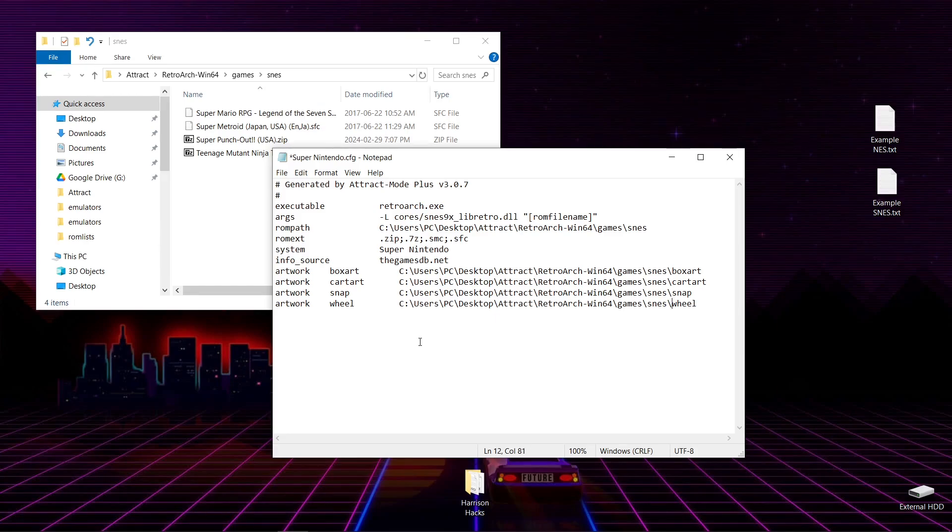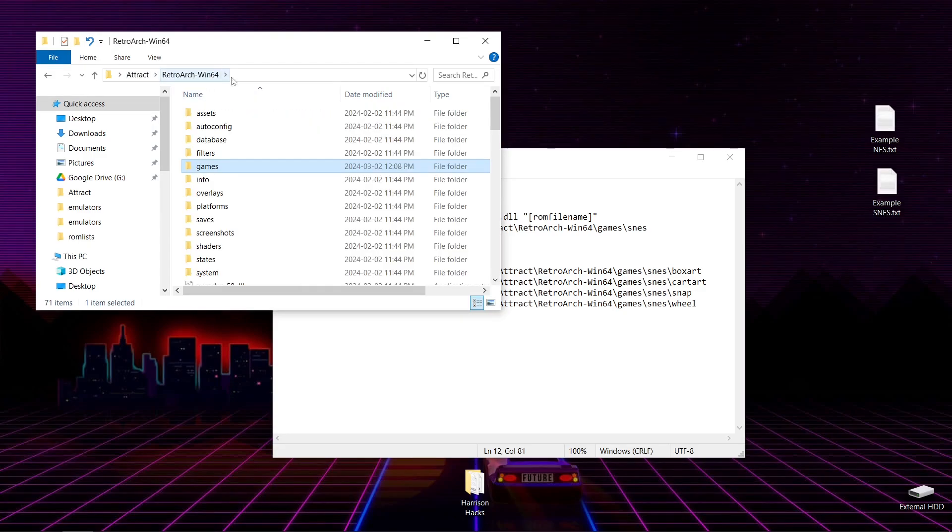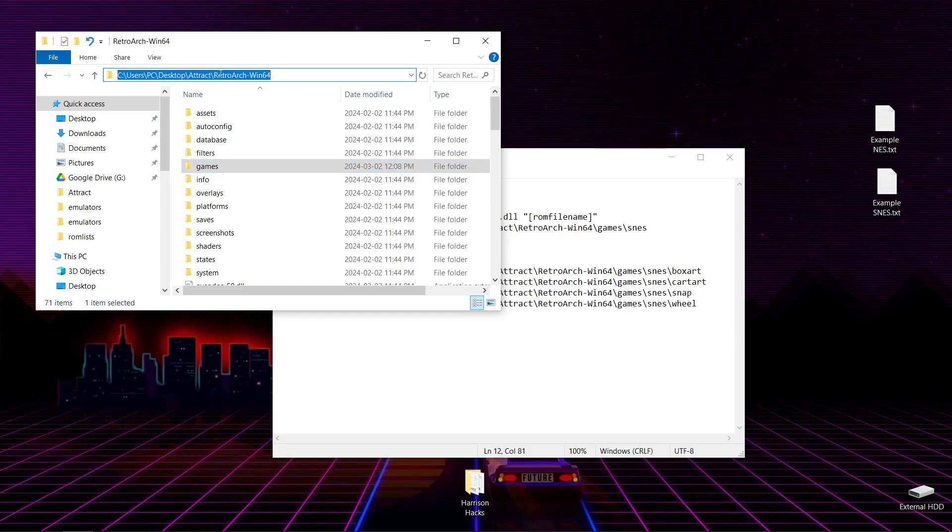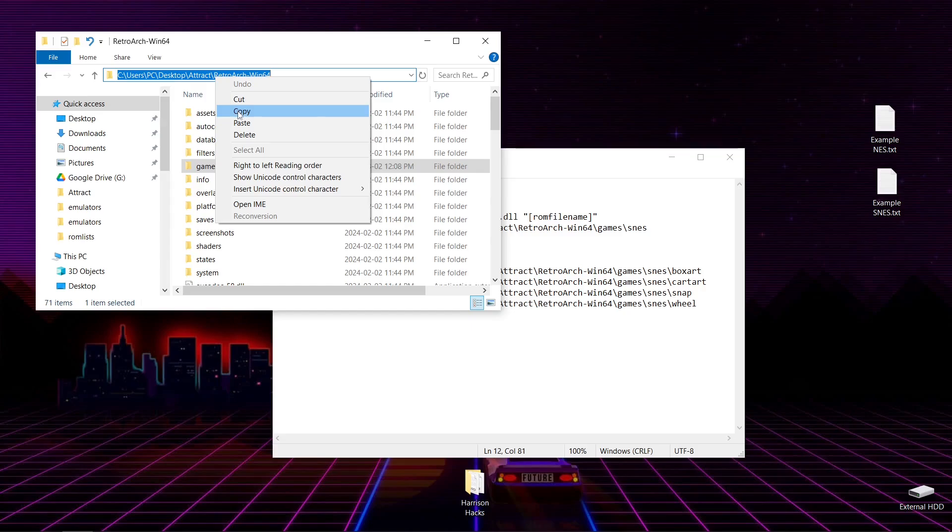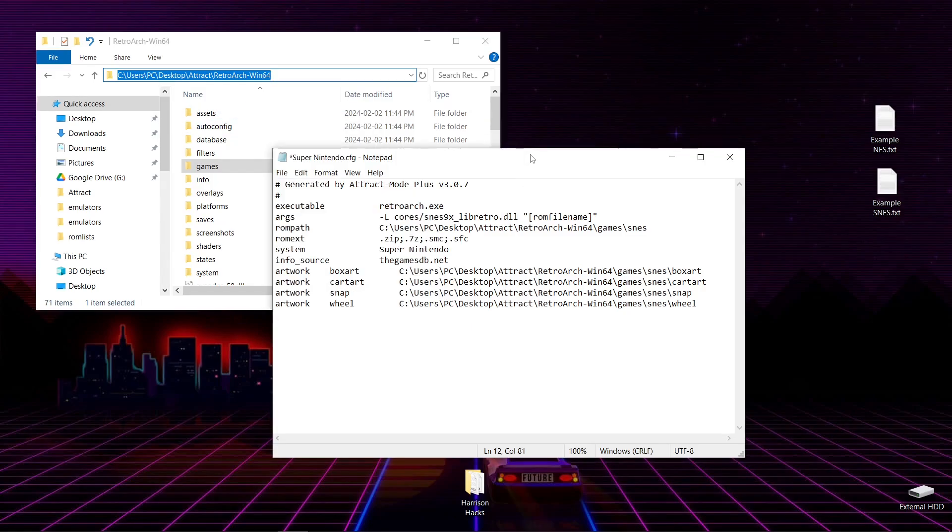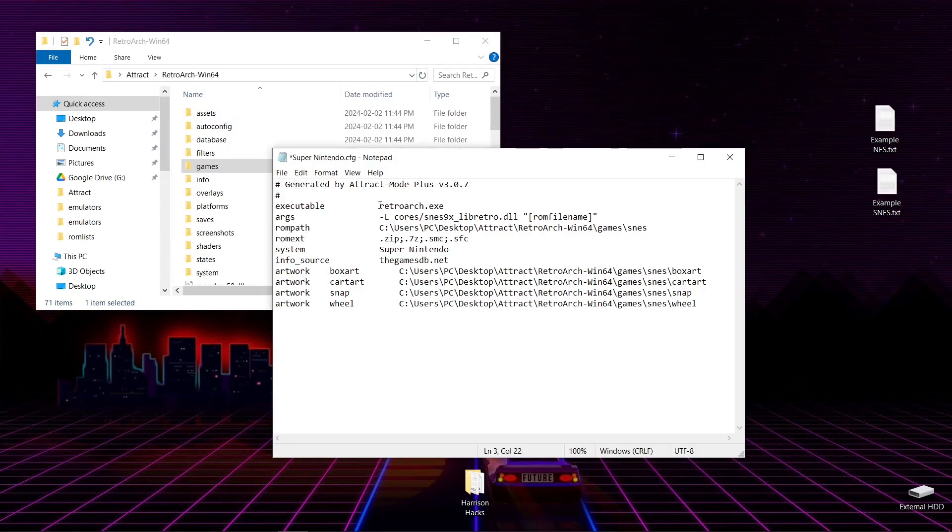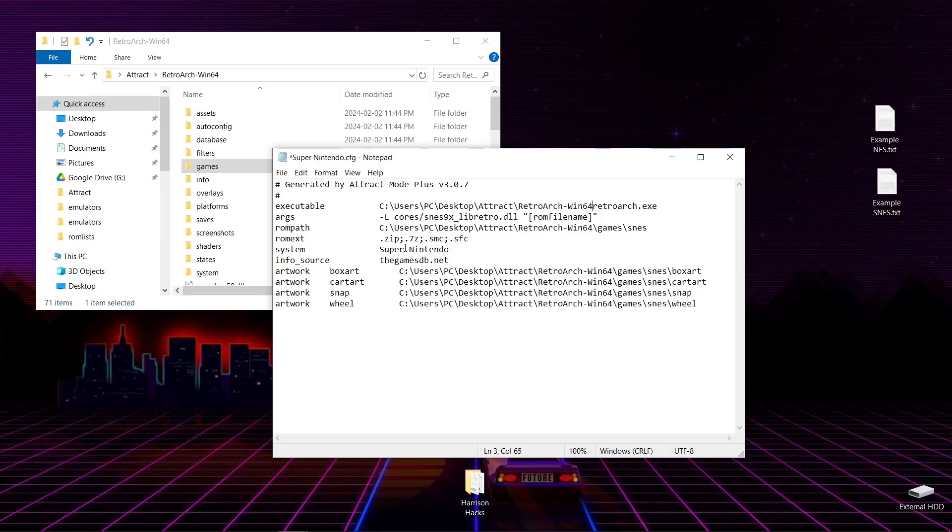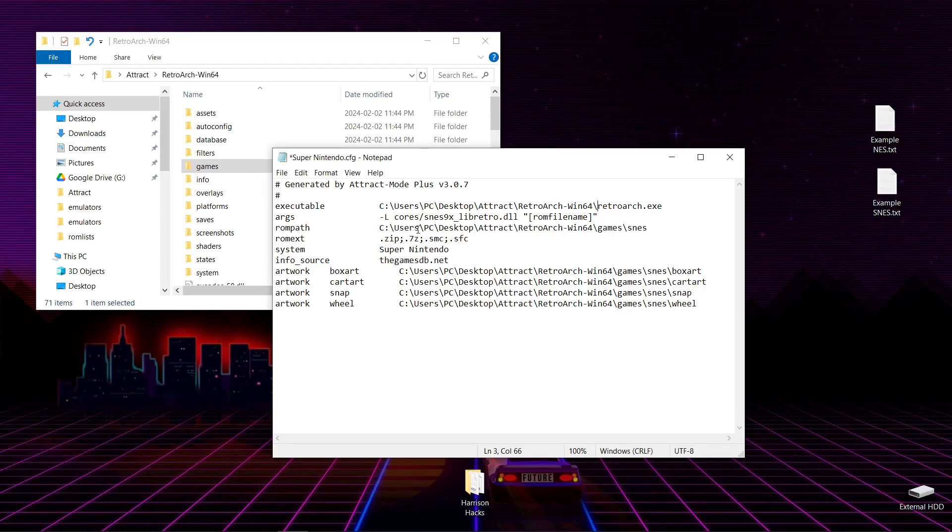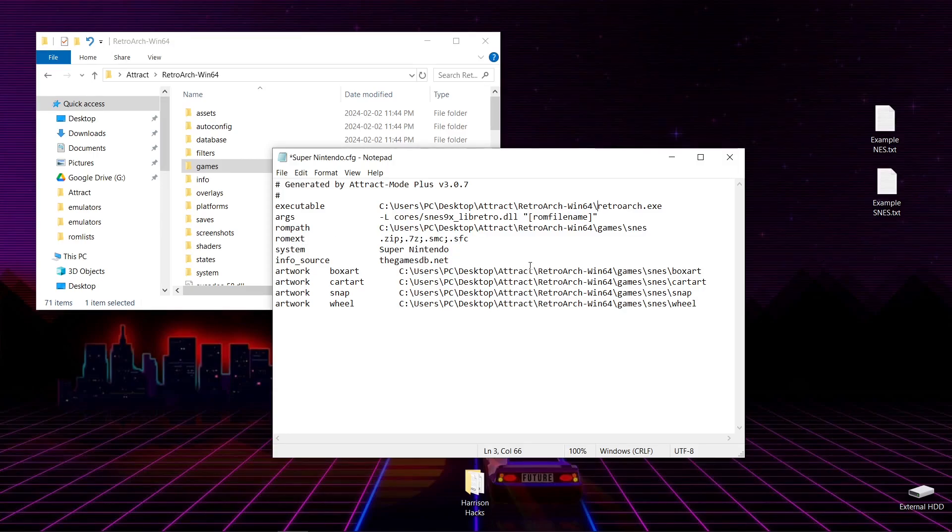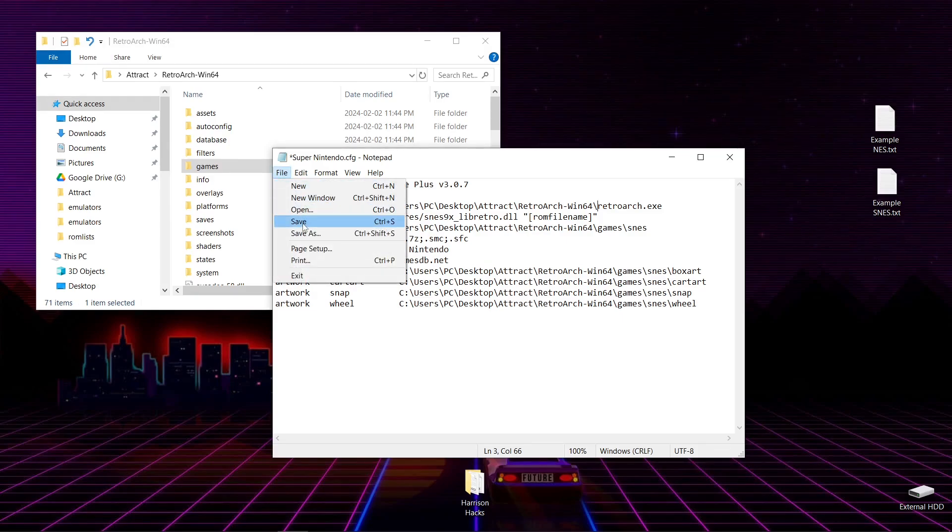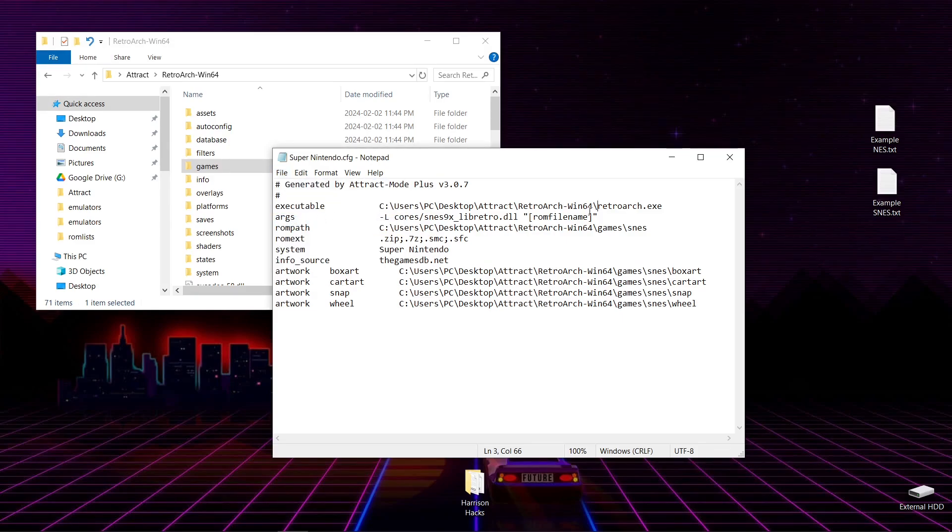So now what we want to do is tell it where RetroArch is. So we're going to go into our RetroArch folder. Then we're going to left-click once on the address bar. Right-click. Copy. And just before RetroArch.exe, we're going to right-click, paste, and put a backslash. So now it's telling us where our RetroArch is. It's telling us where our games are. I've already got the ROM extensions ready for you. The system for scraping. And we can add all the artwork we so choose. So what we'll do now is File. Save. Close.